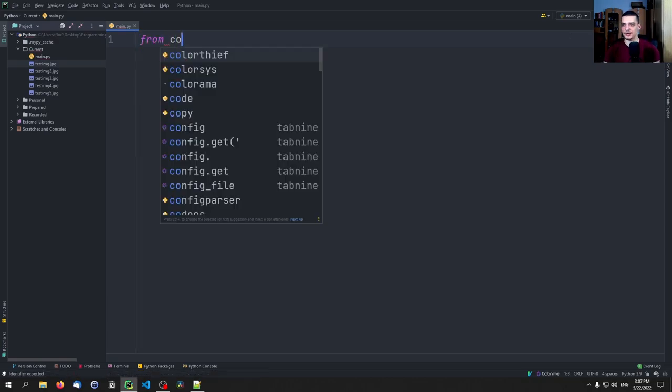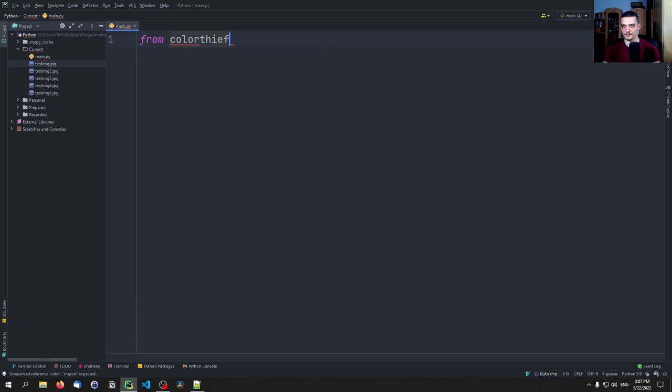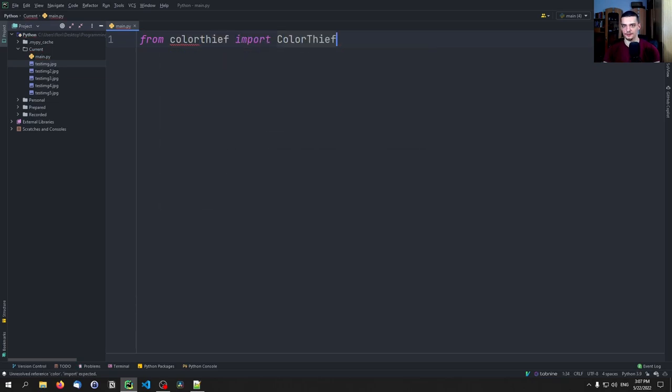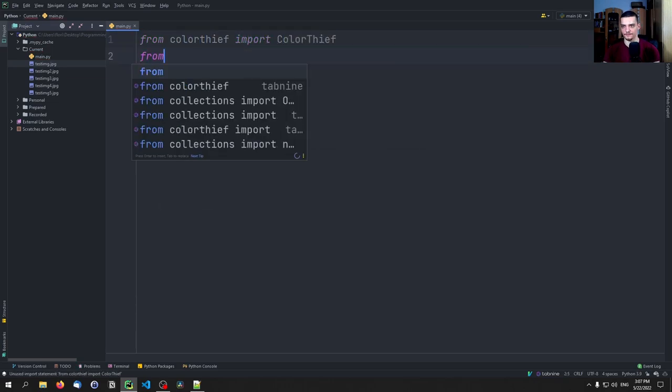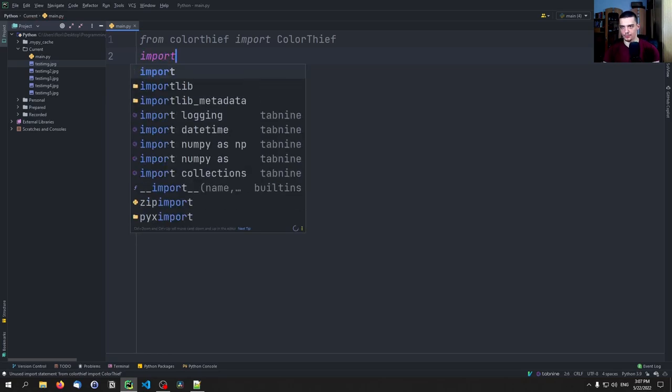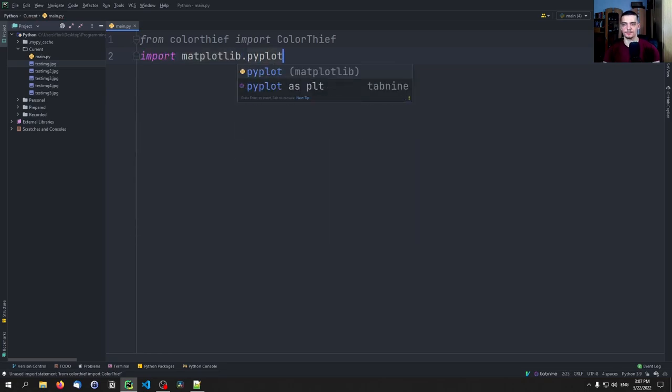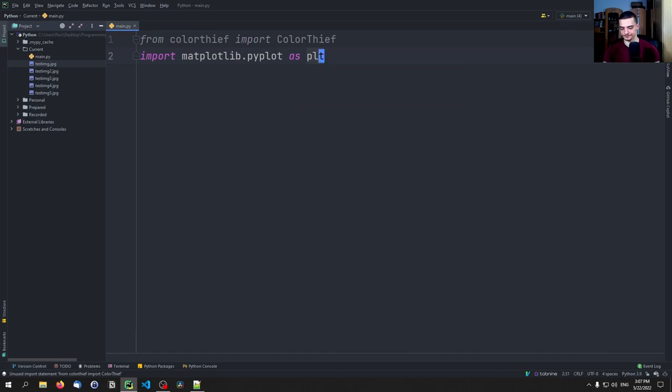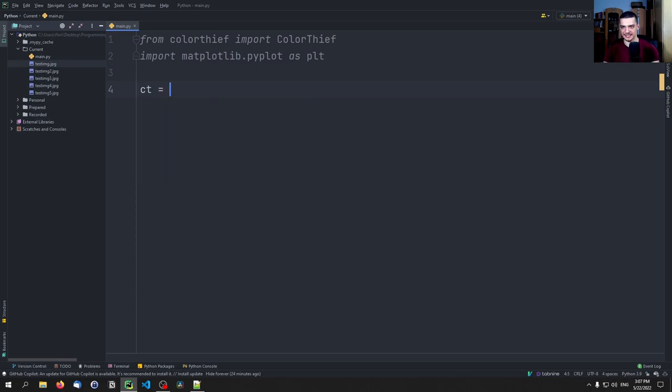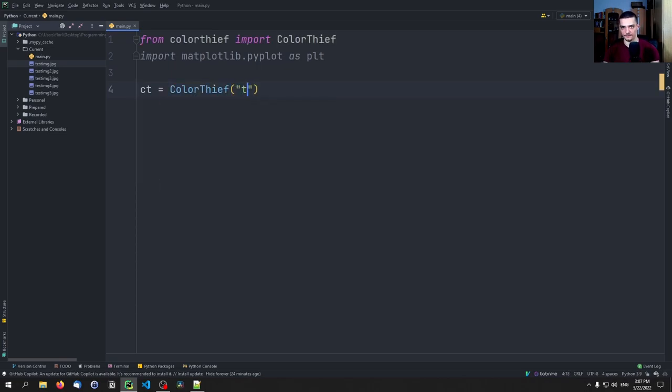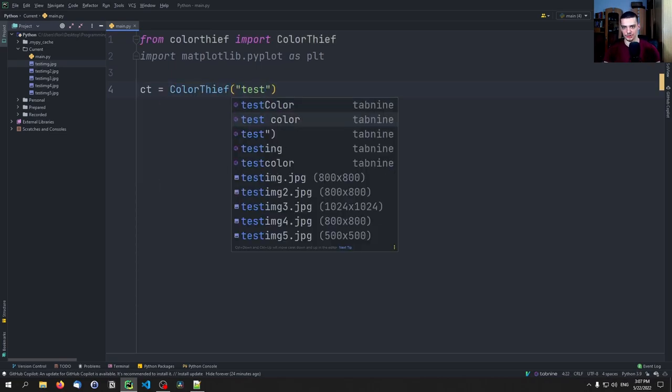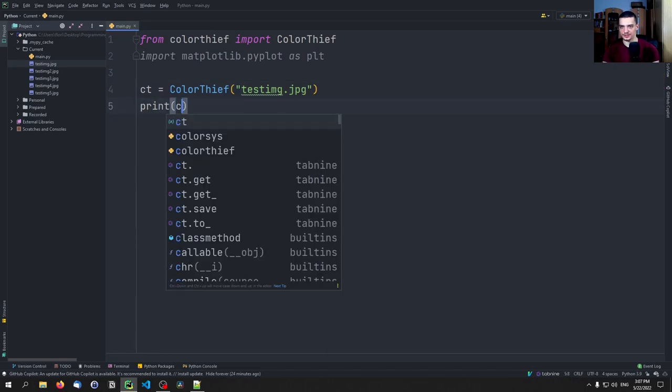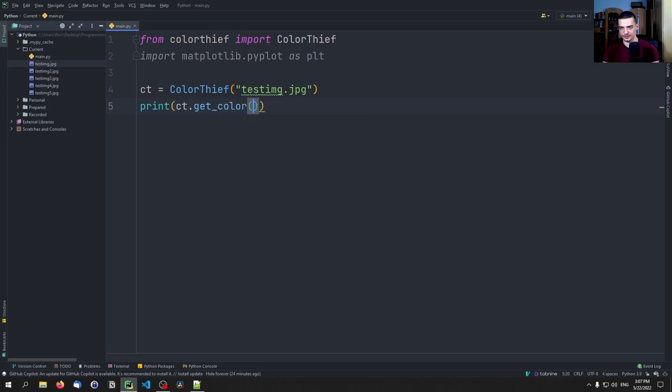We're going to say from colorthief import ColorThief and import matplotlib.pyplot as plt.